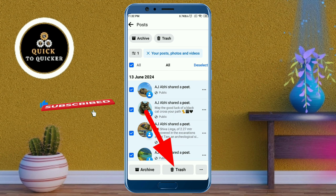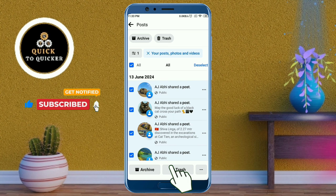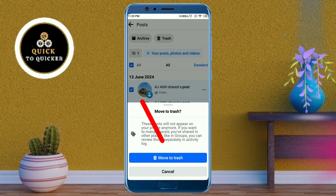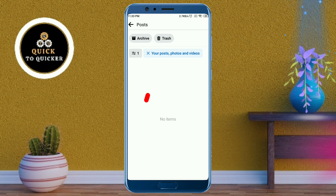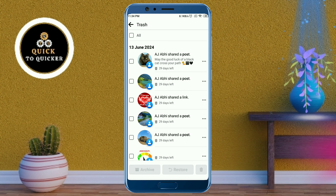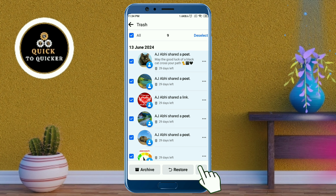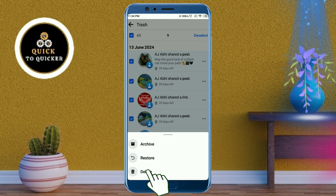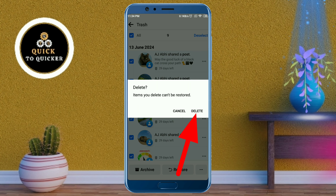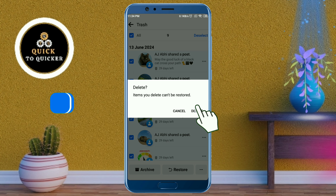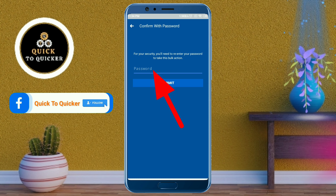After that, click on the Trash button at the bottom, then click on Move to Trash option. After that, click on the Trash button at the top, then check the box. After that, click on the three dots at the bottom right corner, then click on Delete, and again click on Delete.